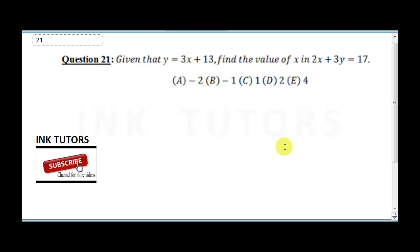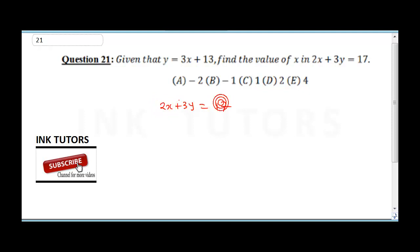The correct answer for question 20 is option D. Question 21 says: given that y equals 3x plus 13, find the value of x in 2x plus 3y equals 17. They also tell us y equals 3x plus 13.